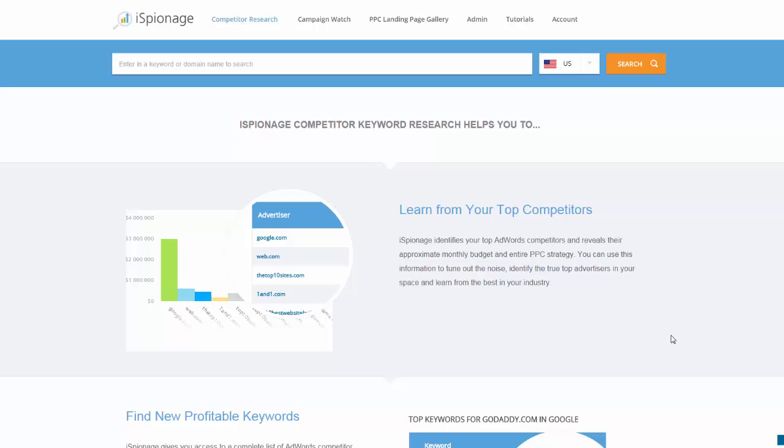In Google AdWords PPC campaigns, keywords are the blood of the campaign. The more targeted keywords you can target to your audience, the more traffic you'll get, and the more you can test new ad copy, new offers, and so on. So it's important to have and to always test new keywords.